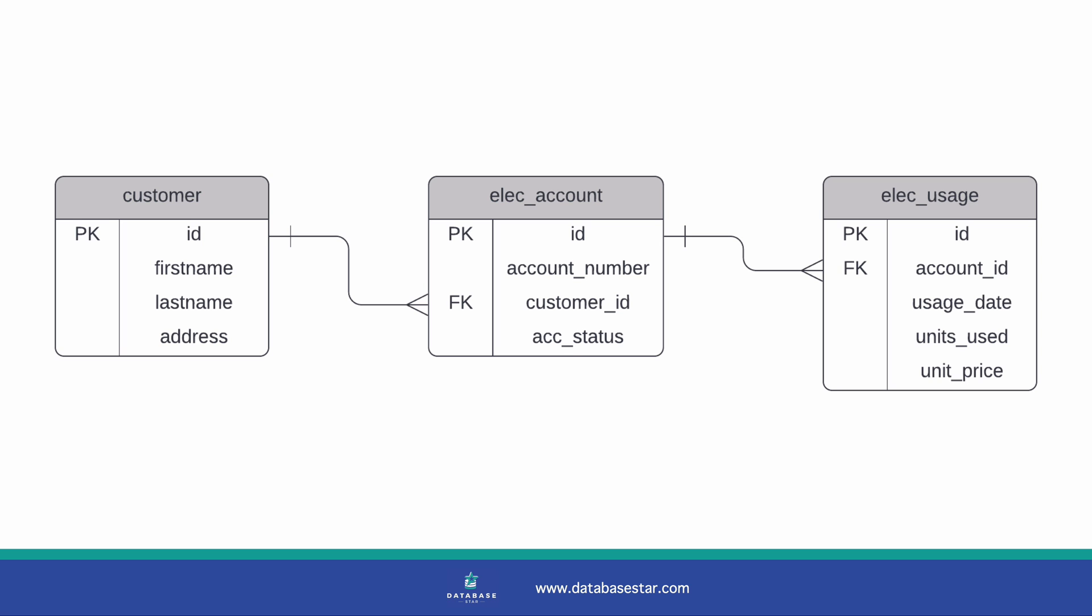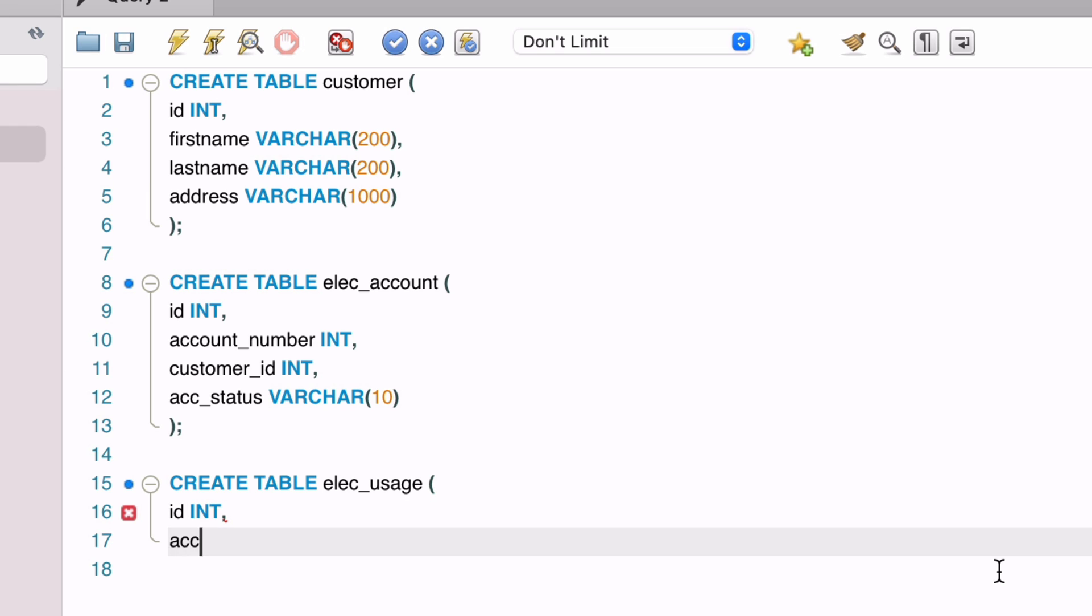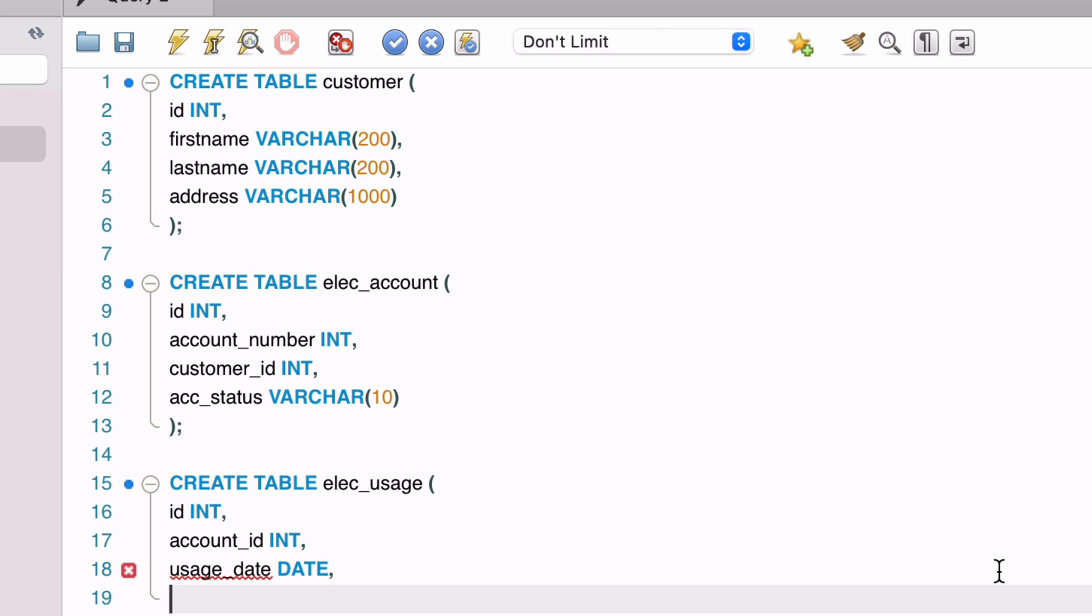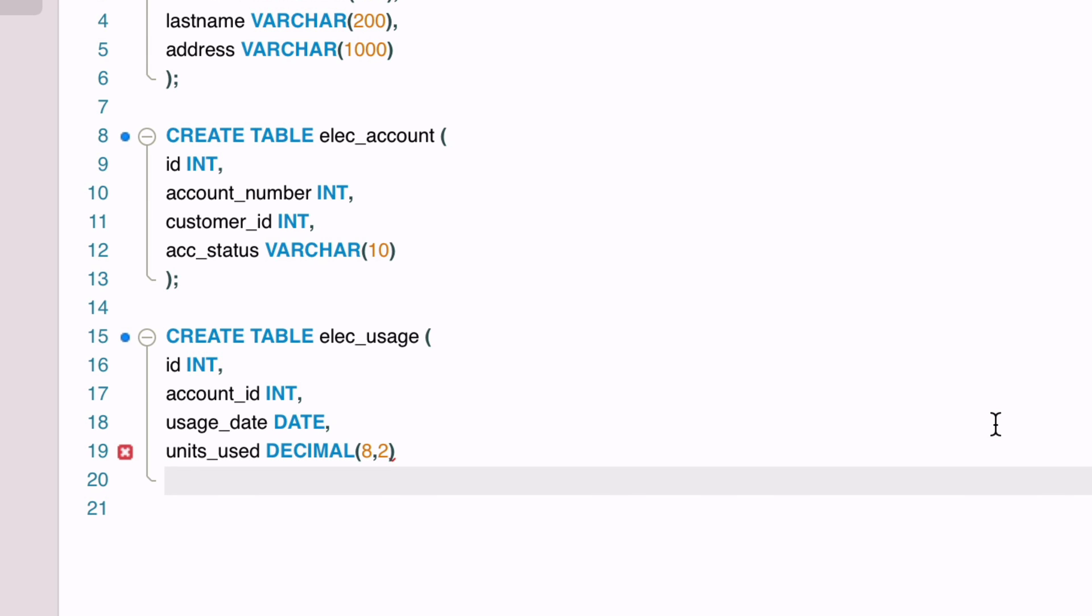Let's write the create table statement for our last table, which is the usage table. We'll follow a similar process. We start with create table, then the name usage. It has an ID column which we'll specify as int. The account ID should be the same data type as the ID in the account table, which is int. The usage date represents the date that a particular number of units was used. This is a date data type in MySQL. In other databases, a different data type is used. The units used column is the amount of units that have been used for a specific date. This will be a number, but it could have decimal places. So we'll use a data type of decimal, and specify the total number of digits as 8, and the number of decimal places as 2. The final column is the unit price, which is the price that is paid for each unit used. This is also a decimal number, so we'll use the same format. A decimal of 8 total digits and 2 places. We add a closing bracket and semicolon, and we have the create table statements for our three tables.